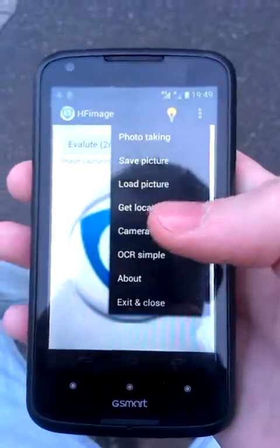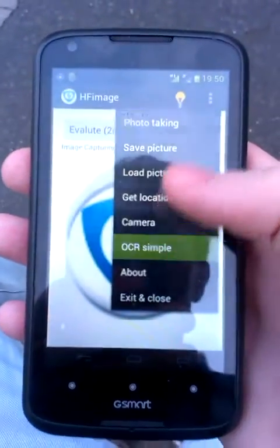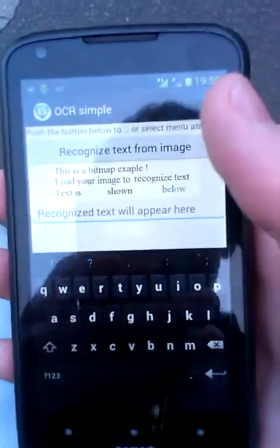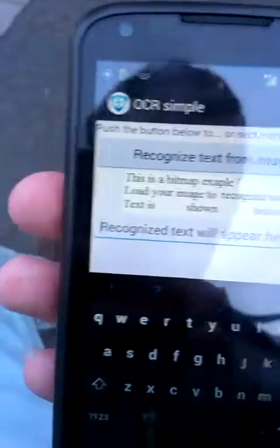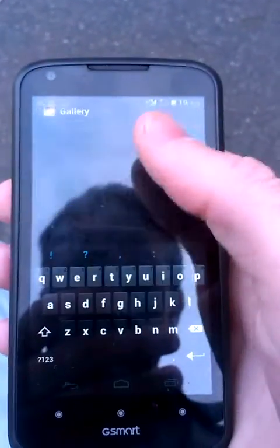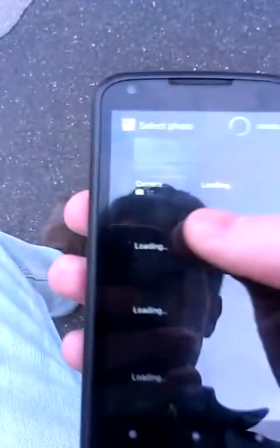Start the application, launch the OCR simple — it's a bitmap. Load an image; it shows the gallery, what can be found.